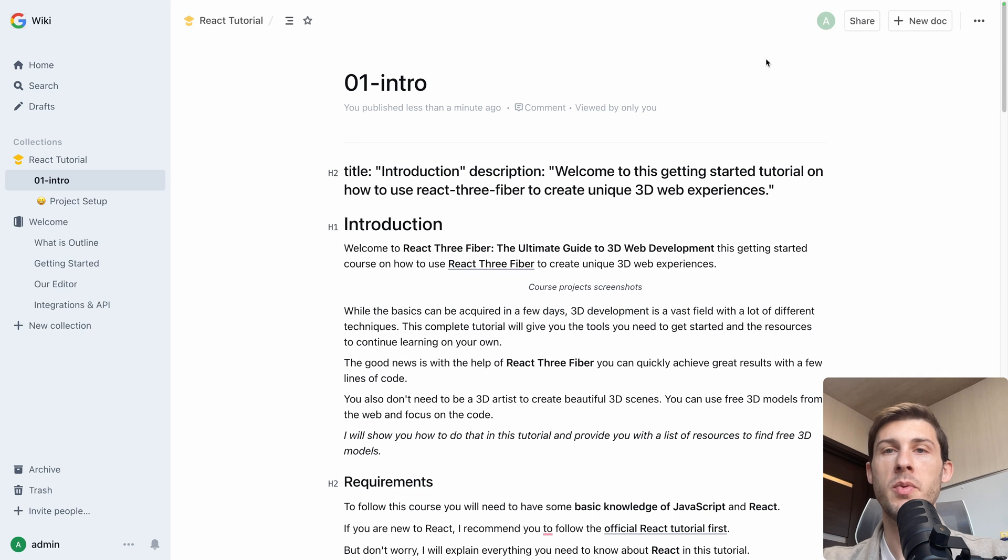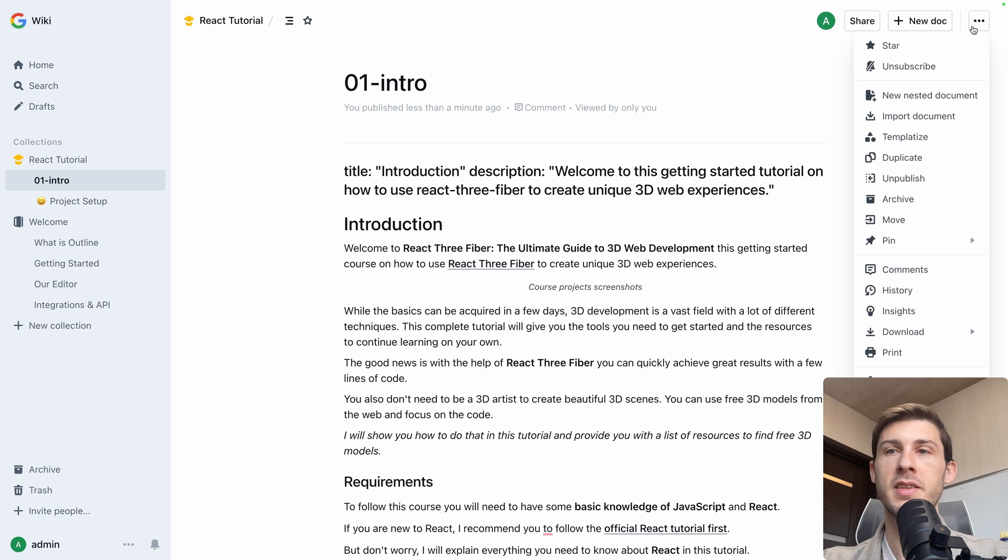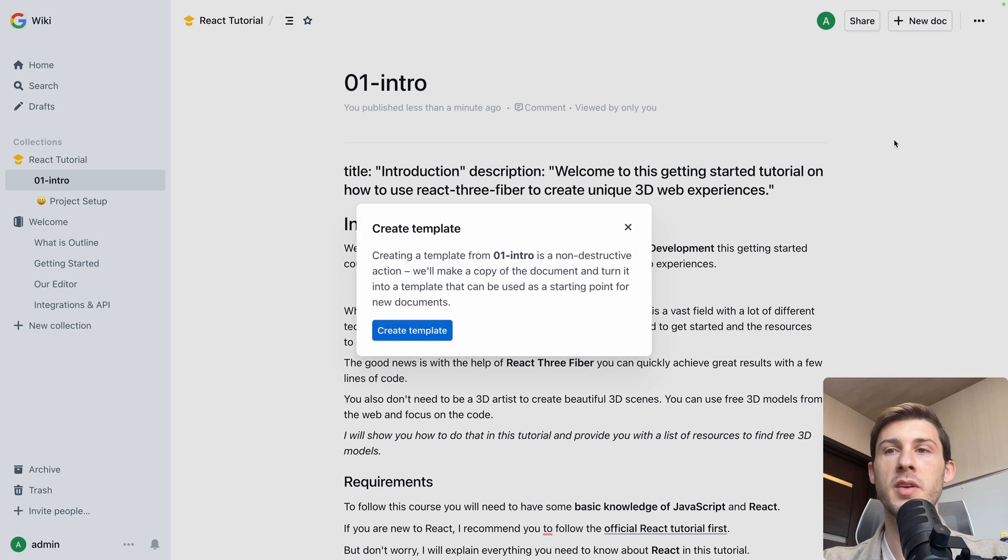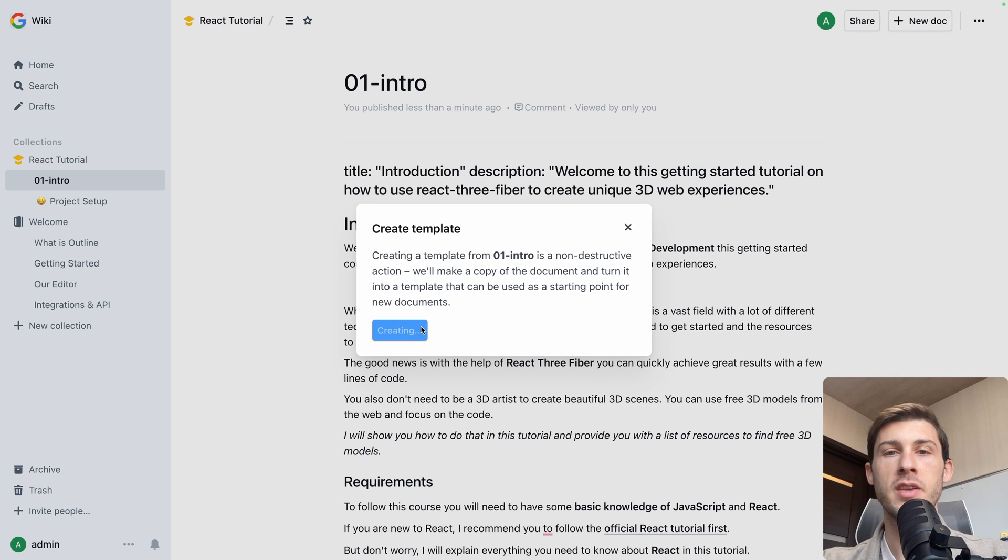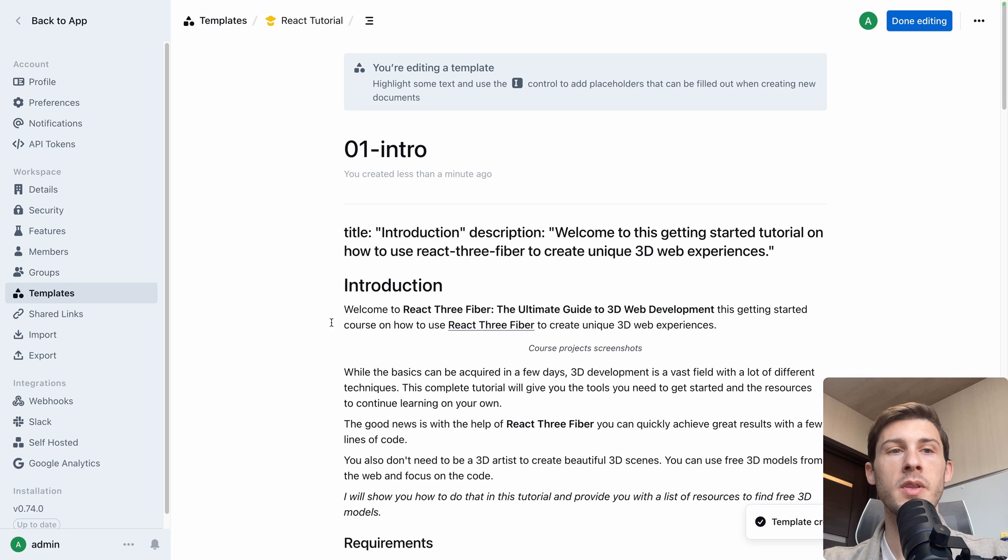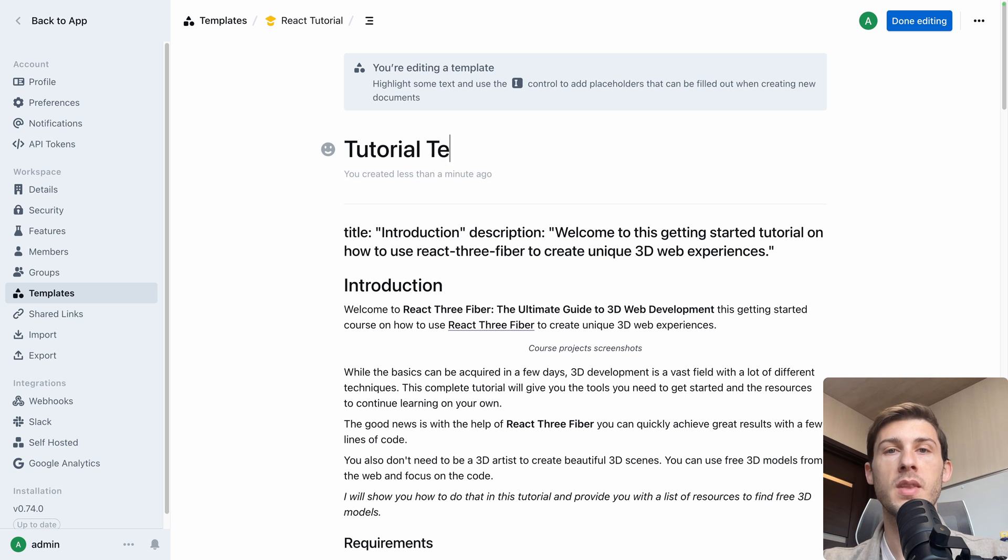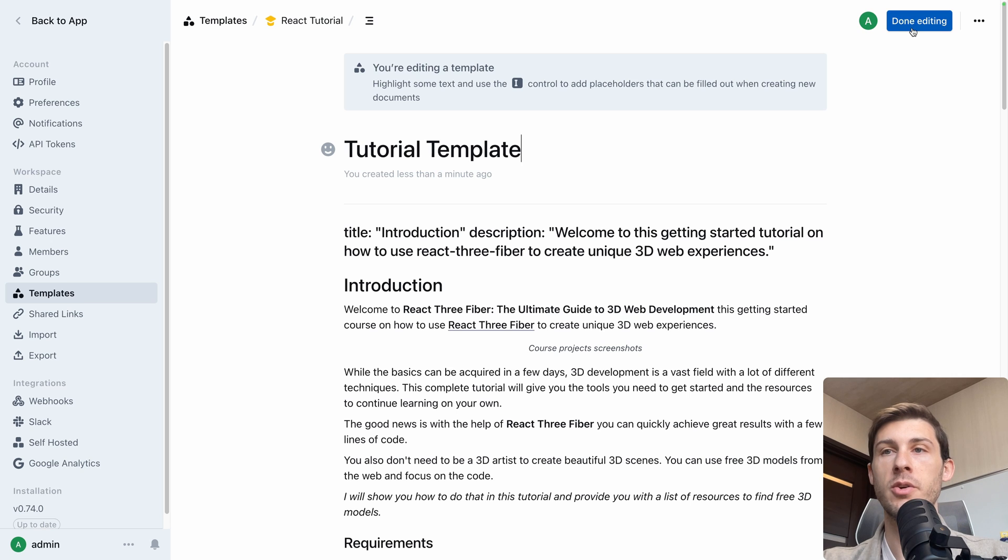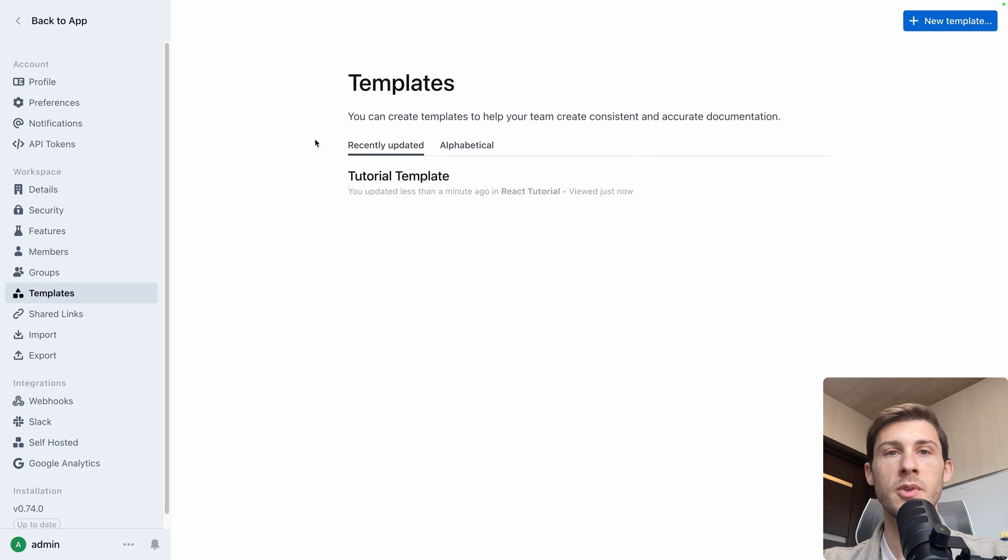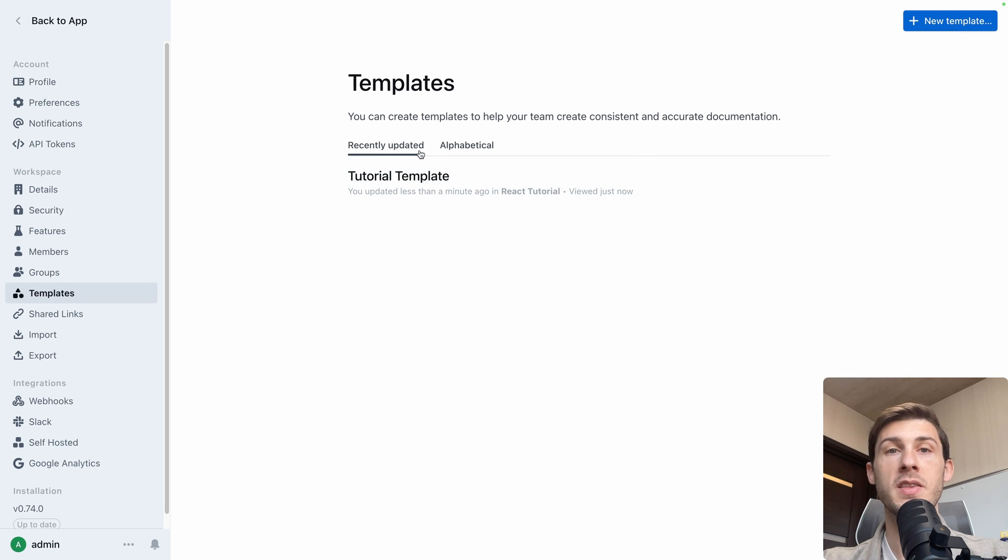Once you are happy with the page, you can also define it as a template. So I can use the templateize, create templates. So now we are in the template section in the app settings. So I am editing it. We can name it a tutorial template. I can hit done editing. So now we can see I have that template available on my app.